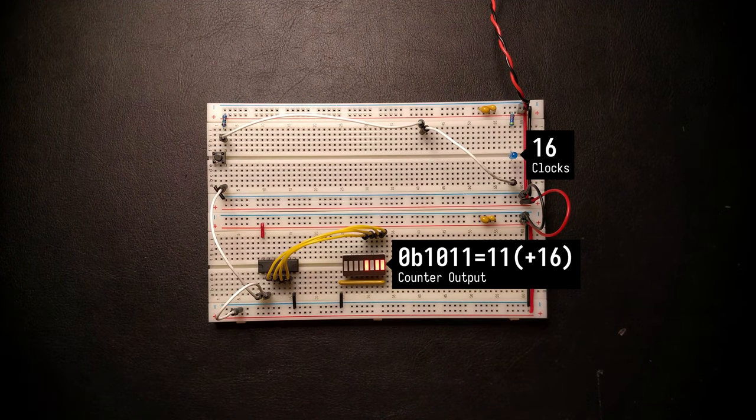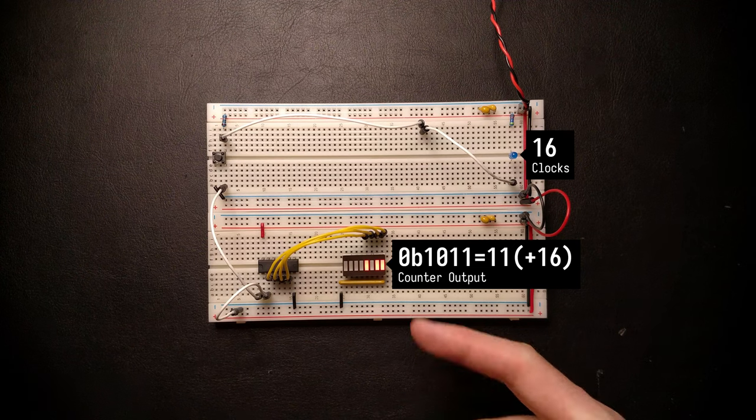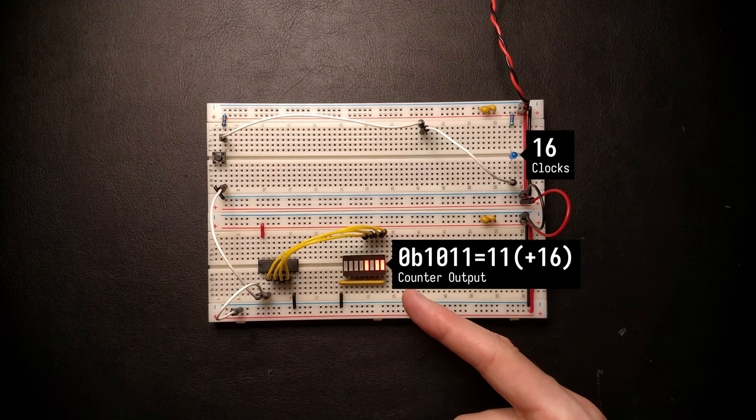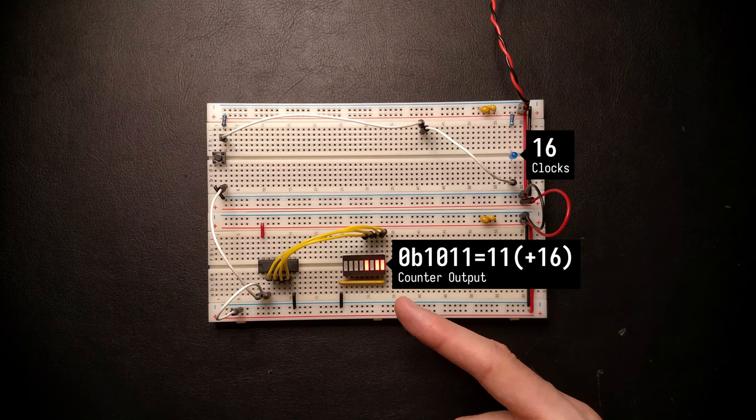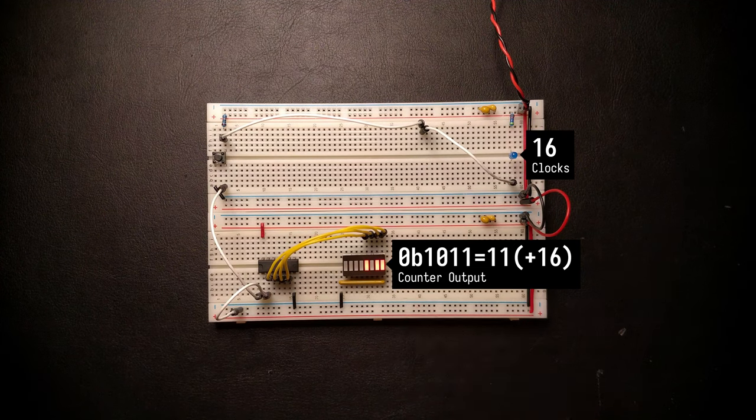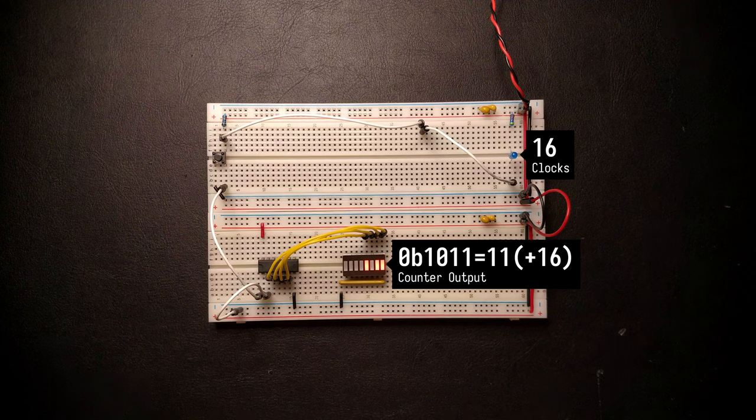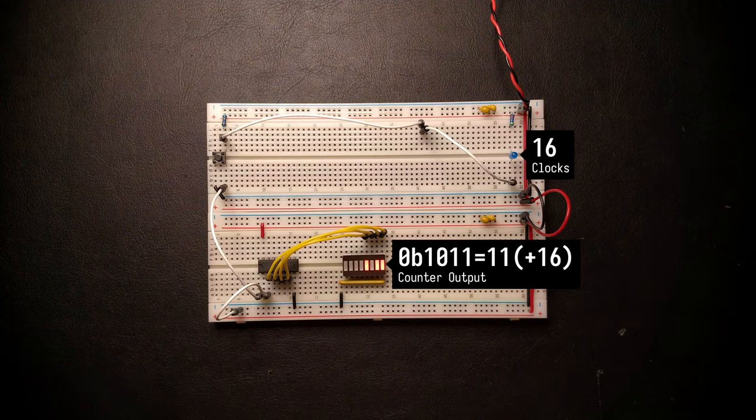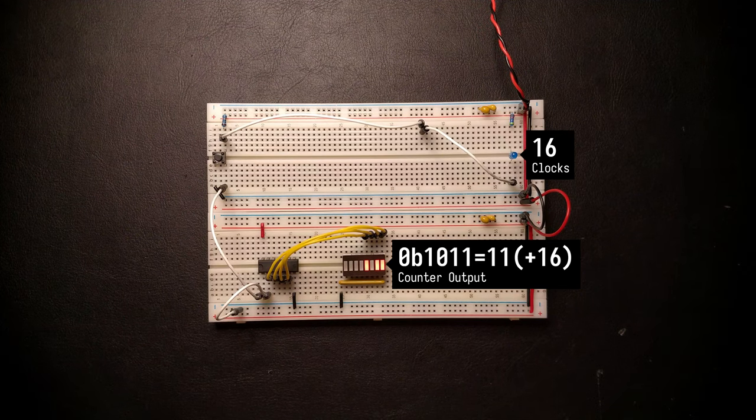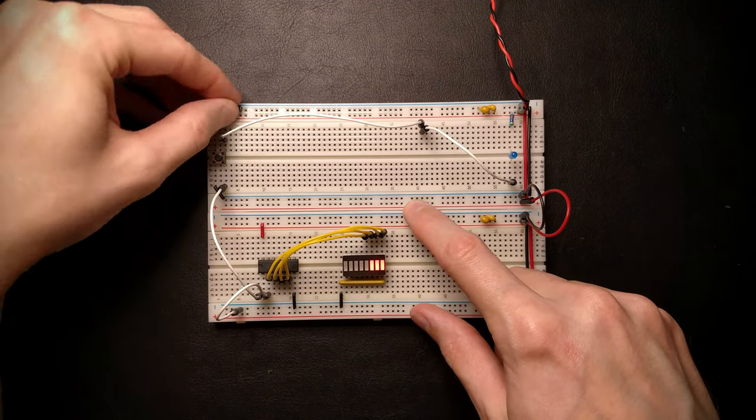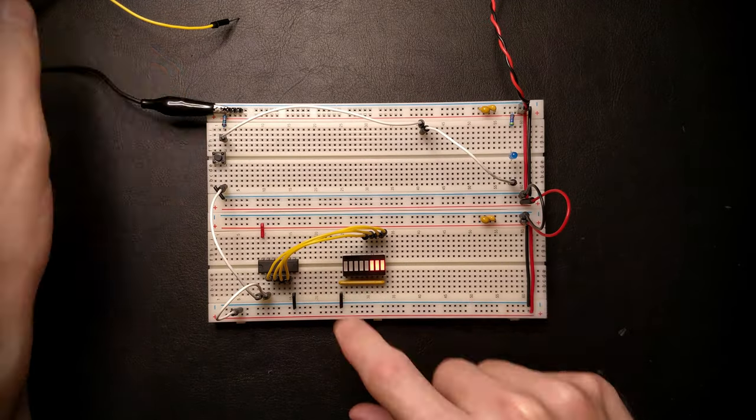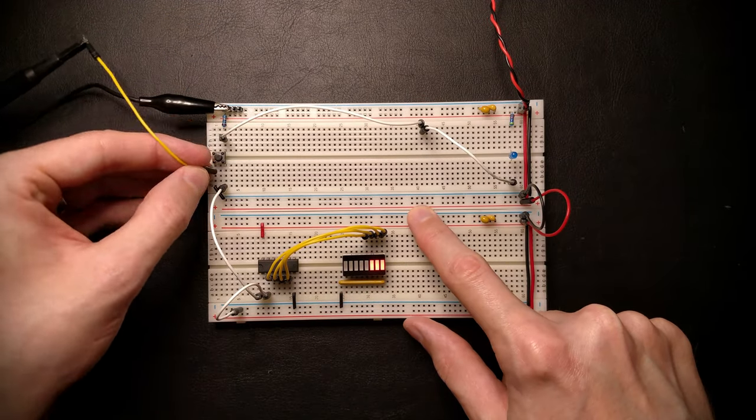So I've clocked the counter 16 times, but it looks like it skipped some of the numbers. It even overflowed and started back at zero again. This is actually a problem with using the button directly as the clock, which wasn't evident from just looking at the LED. Let's hook up an oscilloscope to the clock signal and take a look what's actually going on.